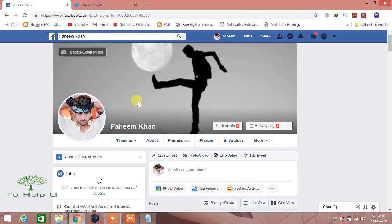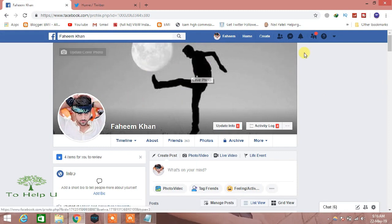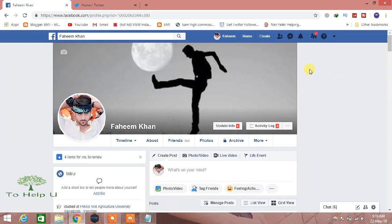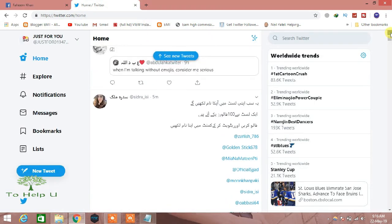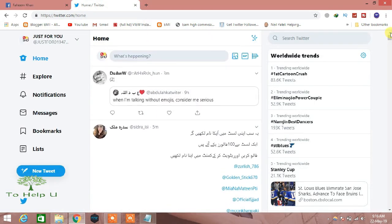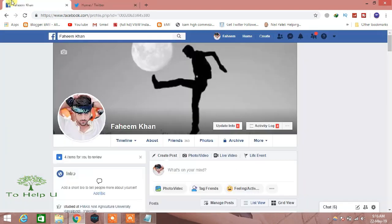First of all, you have to login to the Facebook account which you want to connect. I have logged in to my account. You also have to login to your Twitter account which you want to connect — I have connected to my Twitter account.